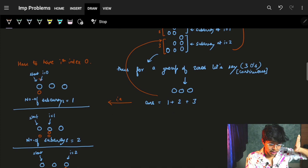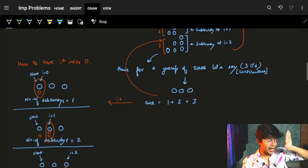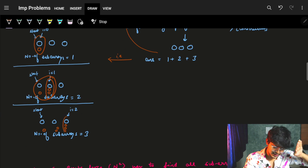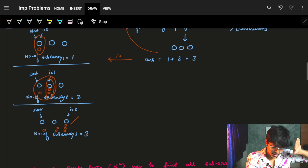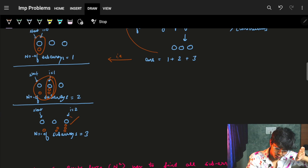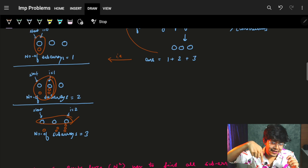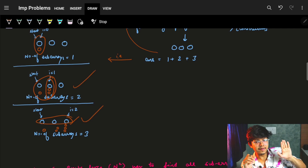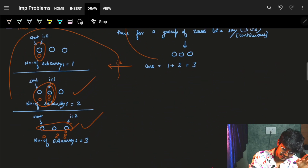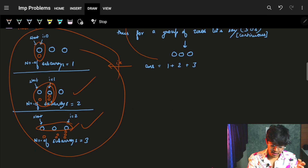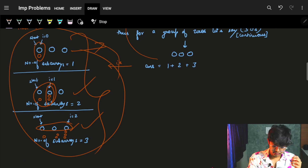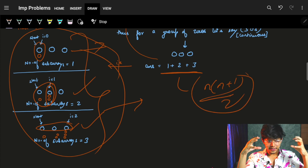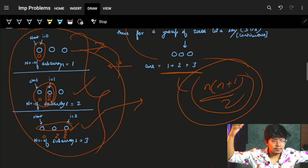Standing at the first index we add 1, at the second index we add 2, at the third index we add 3. At every index within the group the number of subarrays you can form ending there equals the count of consecutive zeros up to that point. This gives 1+2+3 = 6, which is n*(n+1)/2. So if we know the size n of a group, we can compute n*(n+1)/2 directly.